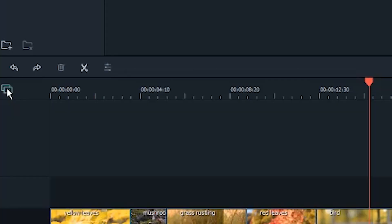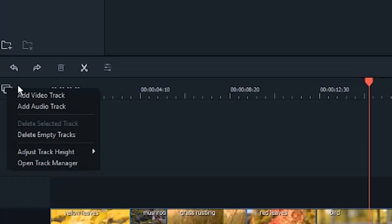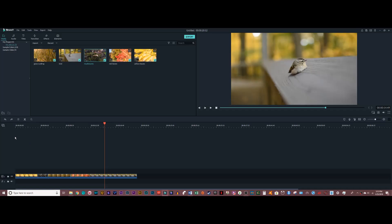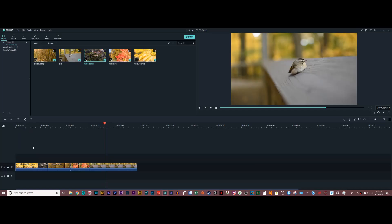If I need to spread these clips out to get really precise edits, this is what I do. I can also go to this little drop down menu over here, go to adjust track height, and choose small, normal, or big.